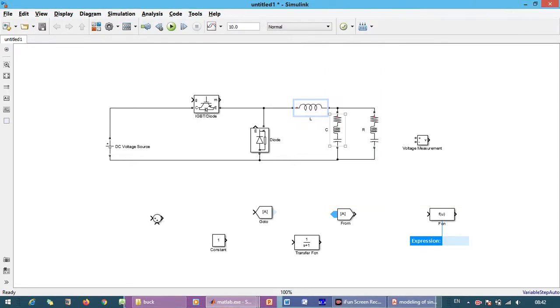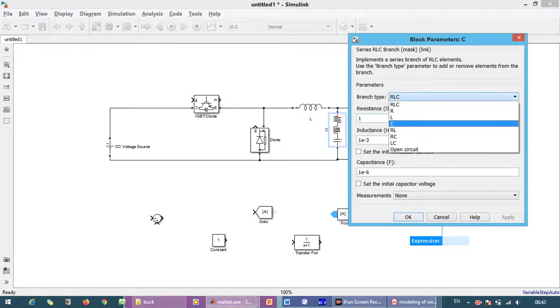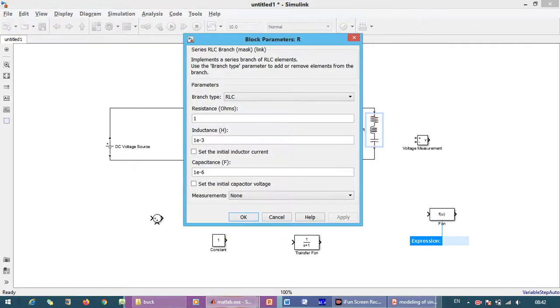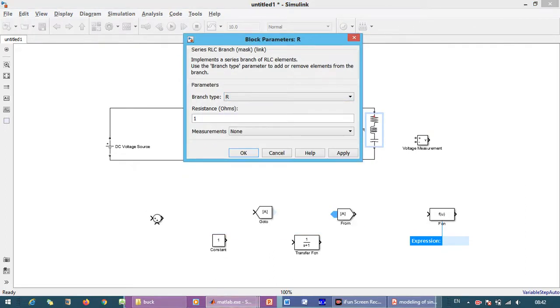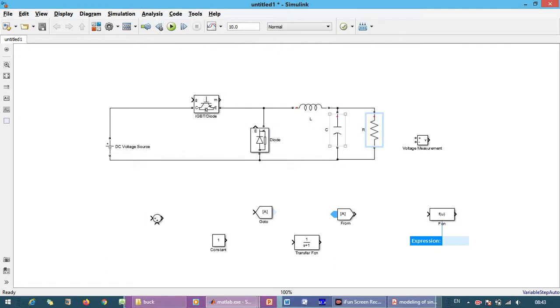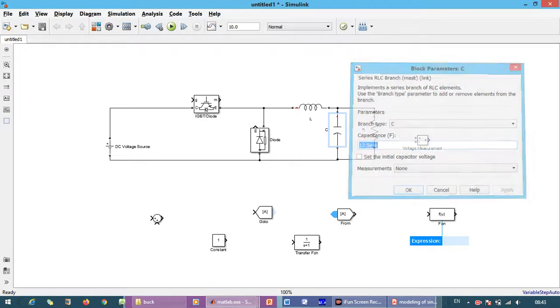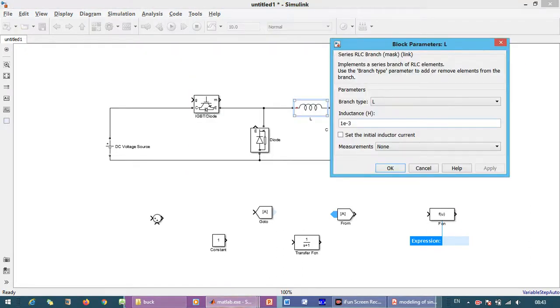This is L, this is C, and this is R. R is 1.5 ohms, C is 12.5, and L is 0.0875.